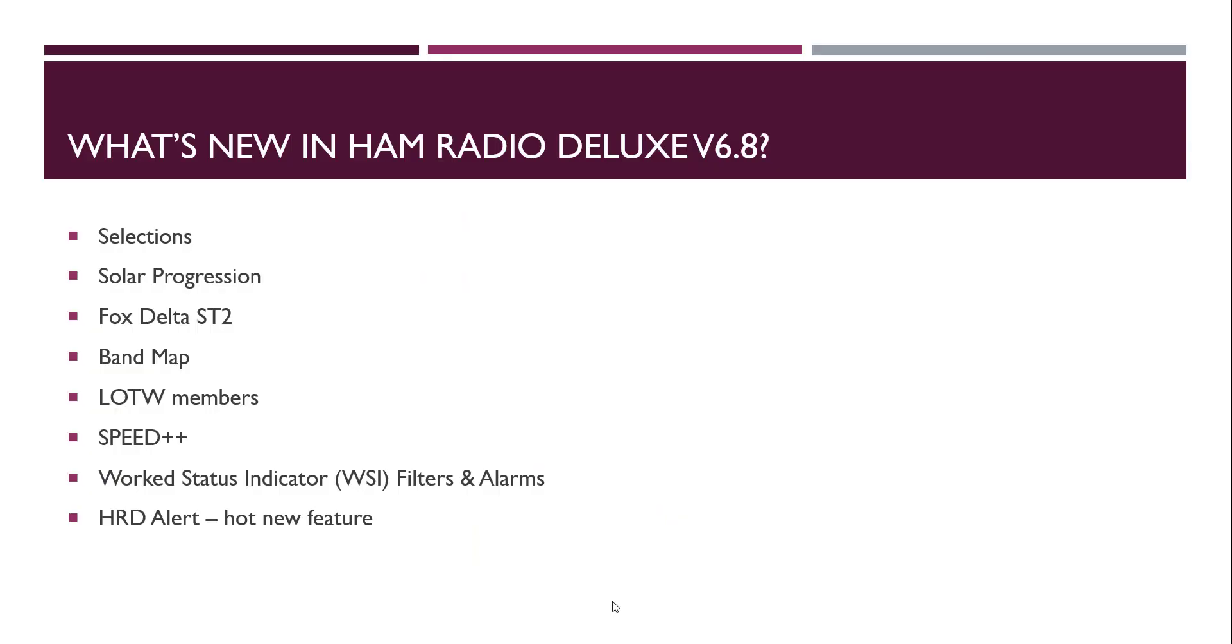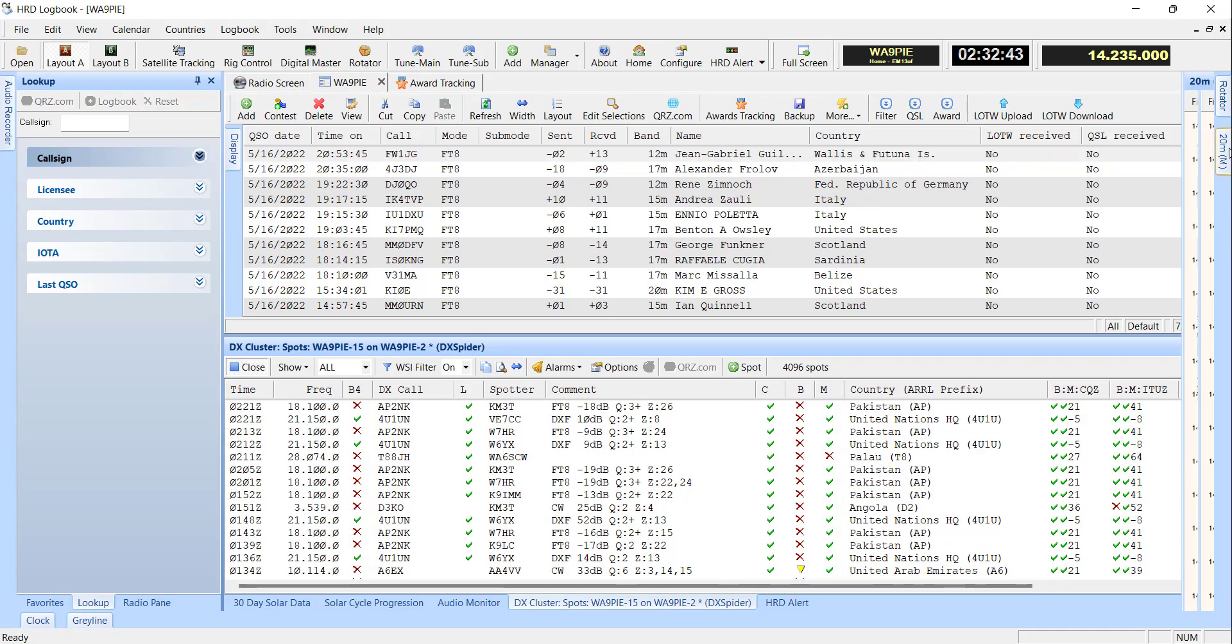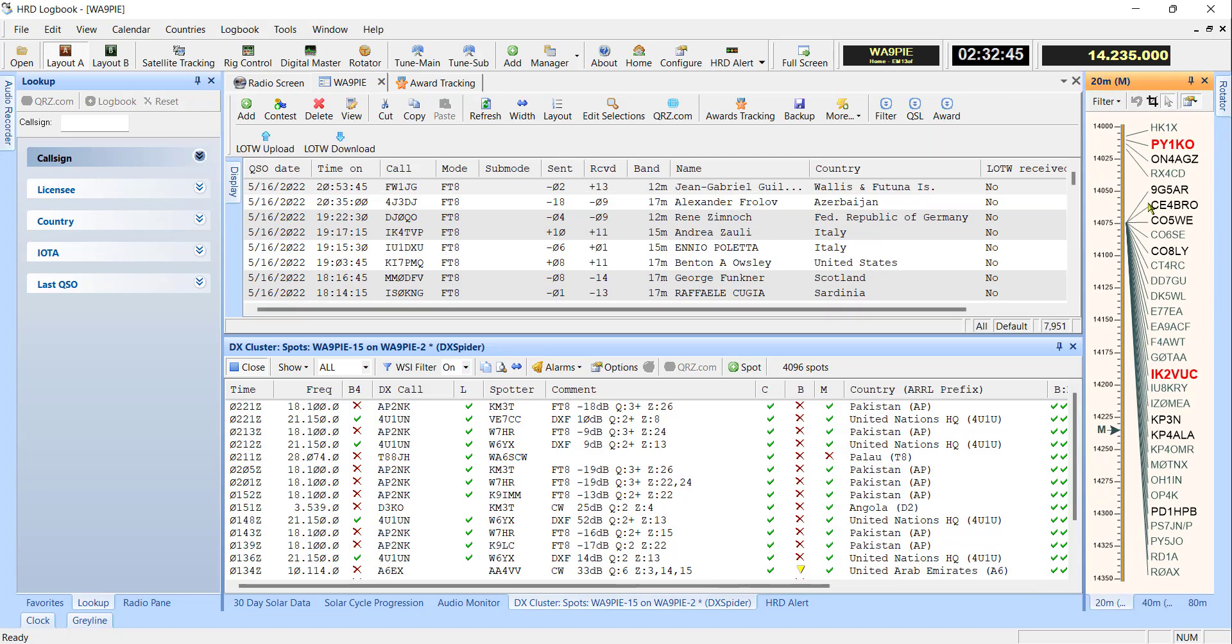And then we've added support for the Fox Delta ST2. Real happy about that. Worked with a gentleman in India that makes them, we think real highly of that product. So I encourage you to try them out. Band map, by the way, is now quick and much more accurate than it used to be. And I'll populate the band map here for you so you can see it. Very useful. We've got some big plans for this over the course of time.